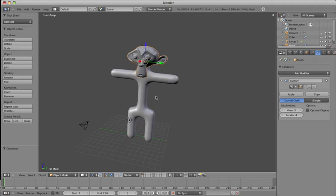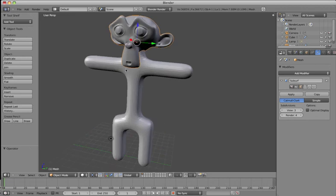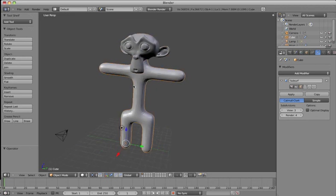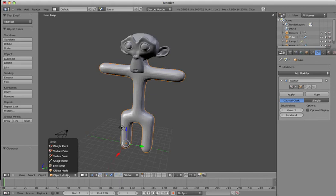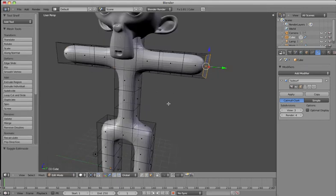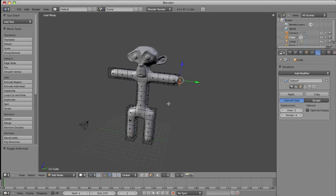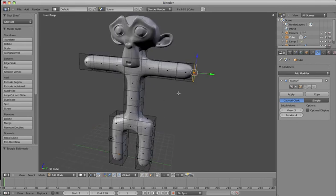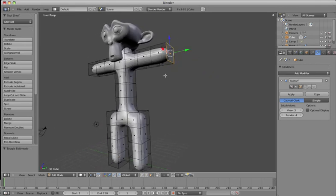Don't forget, Command-Z undoes, and Shift-Command-Z is a redo function. I'm going to click on the body and enter Edit Mode from this menu down here. So here we go, Edit Mode. Remember that Edit Mode lets us alter the shape of objects within the mesh.